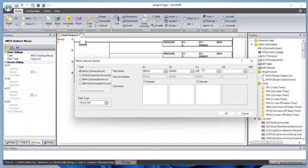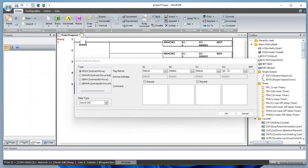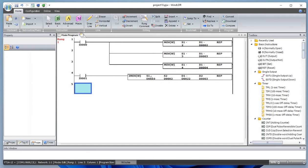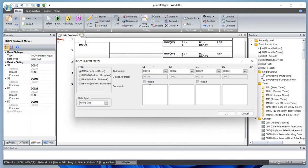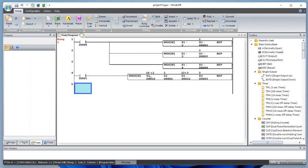Let's say D10 is the source register and we want to add 2 — so 10 plus 2 is 12, meaning D12 is the source. That value will be moved to destination register D22. So D10 plus offset 2 gives final source D12, and 22 plus 3 gives destination D25. That's what we are trying to achieve. Let's begin by simulating this.